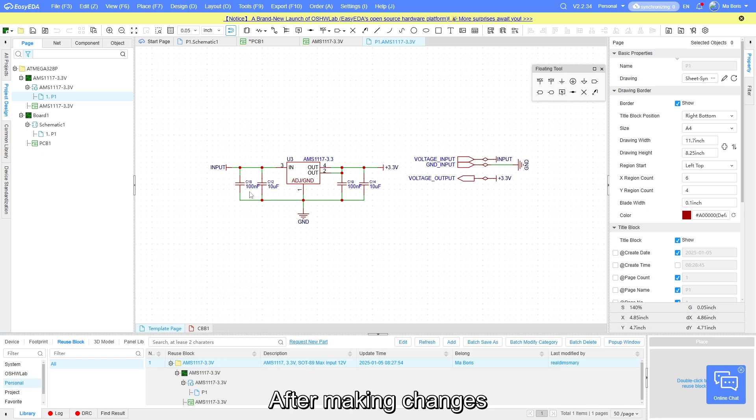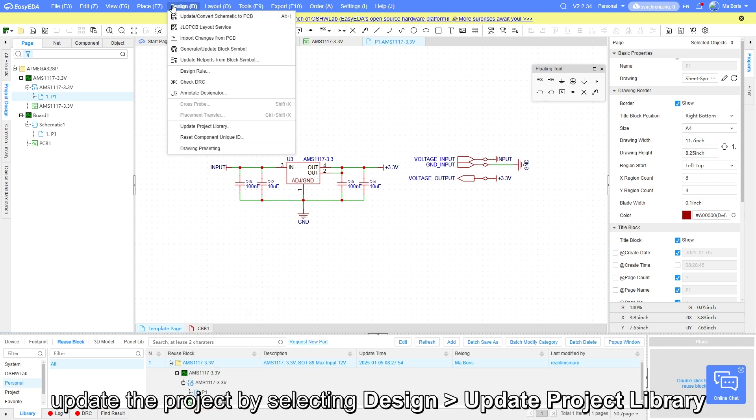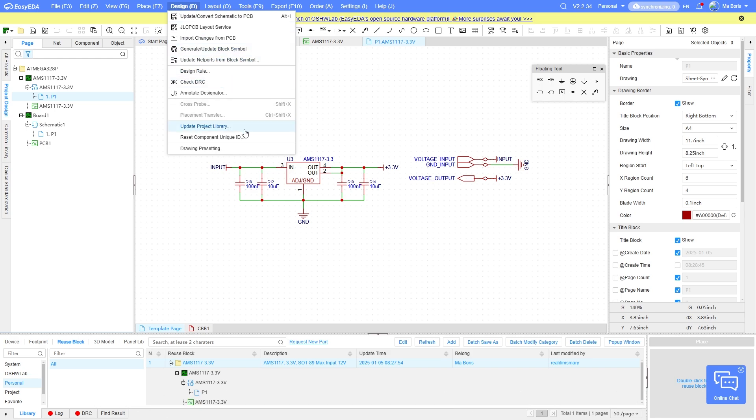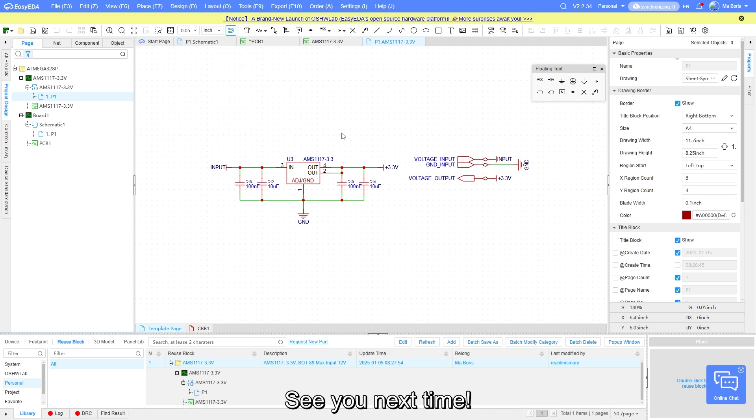After making changes, update the project by selecting design update project library. That concludes the tutorial on reuse block. See you next time.